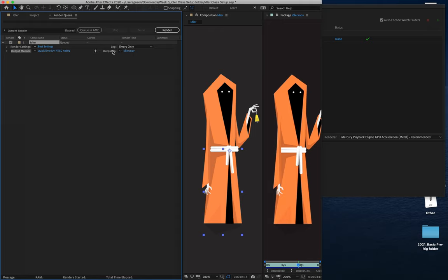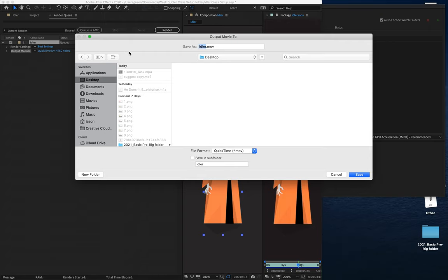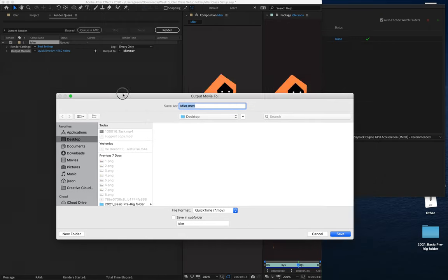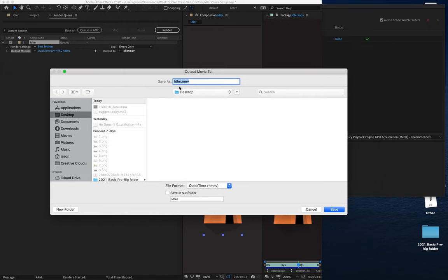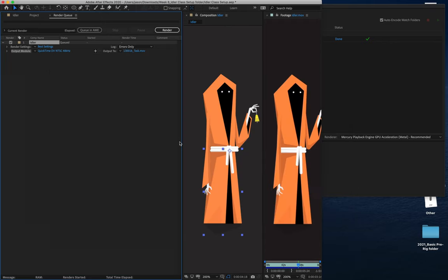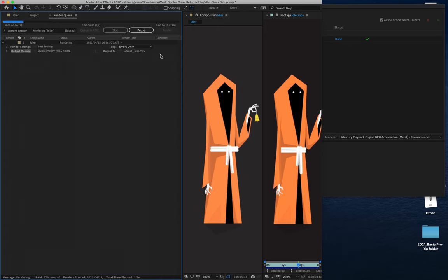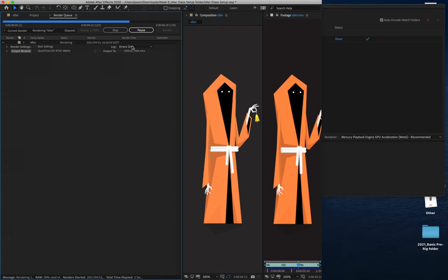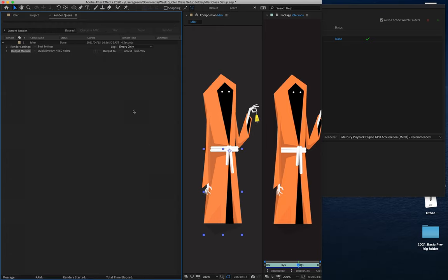Over here where it says Output 2, this is the name of the composition. So if I click on that blue name, then I can give it a new name. So again, Task, choose where I'm going to render it to, and I'll say Save. Then I'm just going to click on the Render option over here. It'll play that back for me, and we'll get a lovely bell chime.